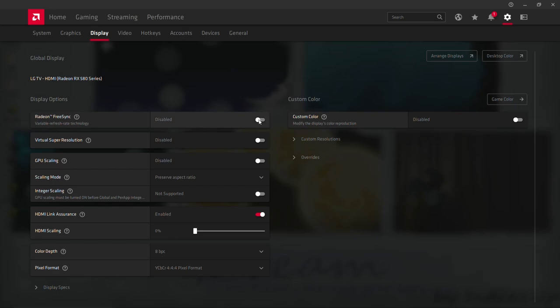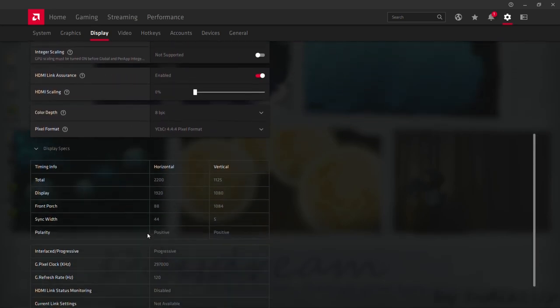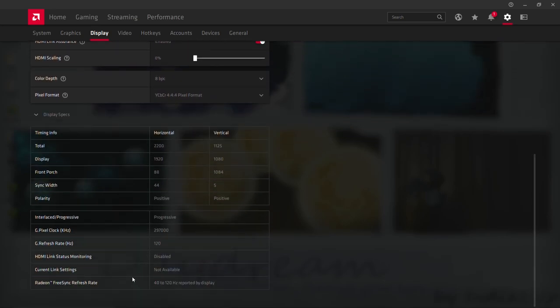Yes. It's in the display tab and FreeSync is now enabled. Let's check on the display tab. Yep. Our applied setting is at least showing in the panel 40 to 120 reported by the display.